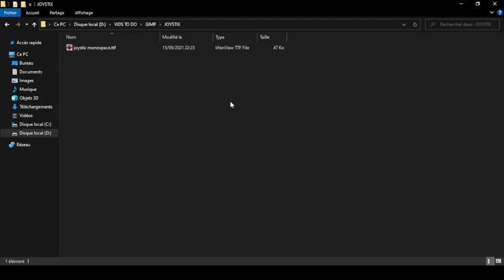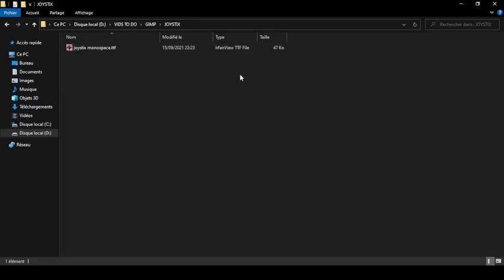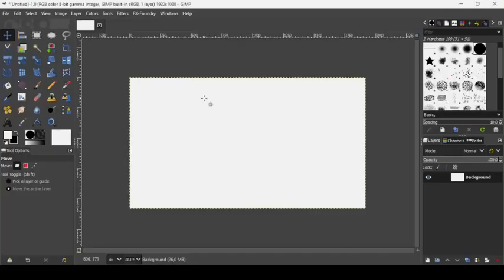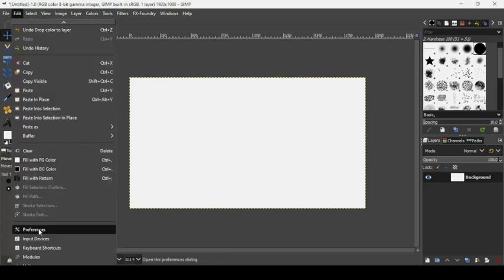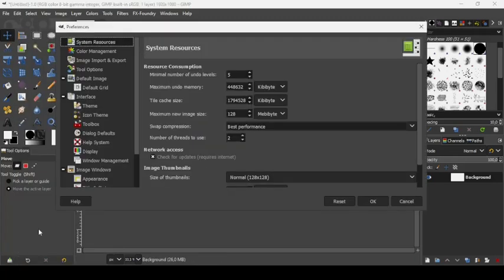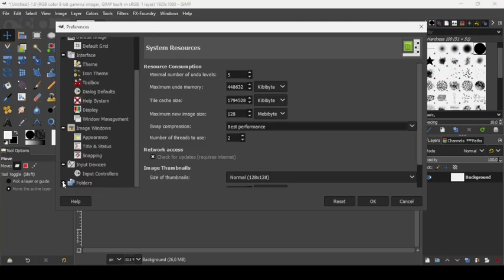In order to install fonts and brushes in GIMP, we need to copy the files into the brush folder and the font folder in GIMP. So let's go back to GIMP. Let's go to Edit > Preferences. Here's the Preferences window — now scroll down and go to Folders. Click on the plus icon here to open the subfolders.